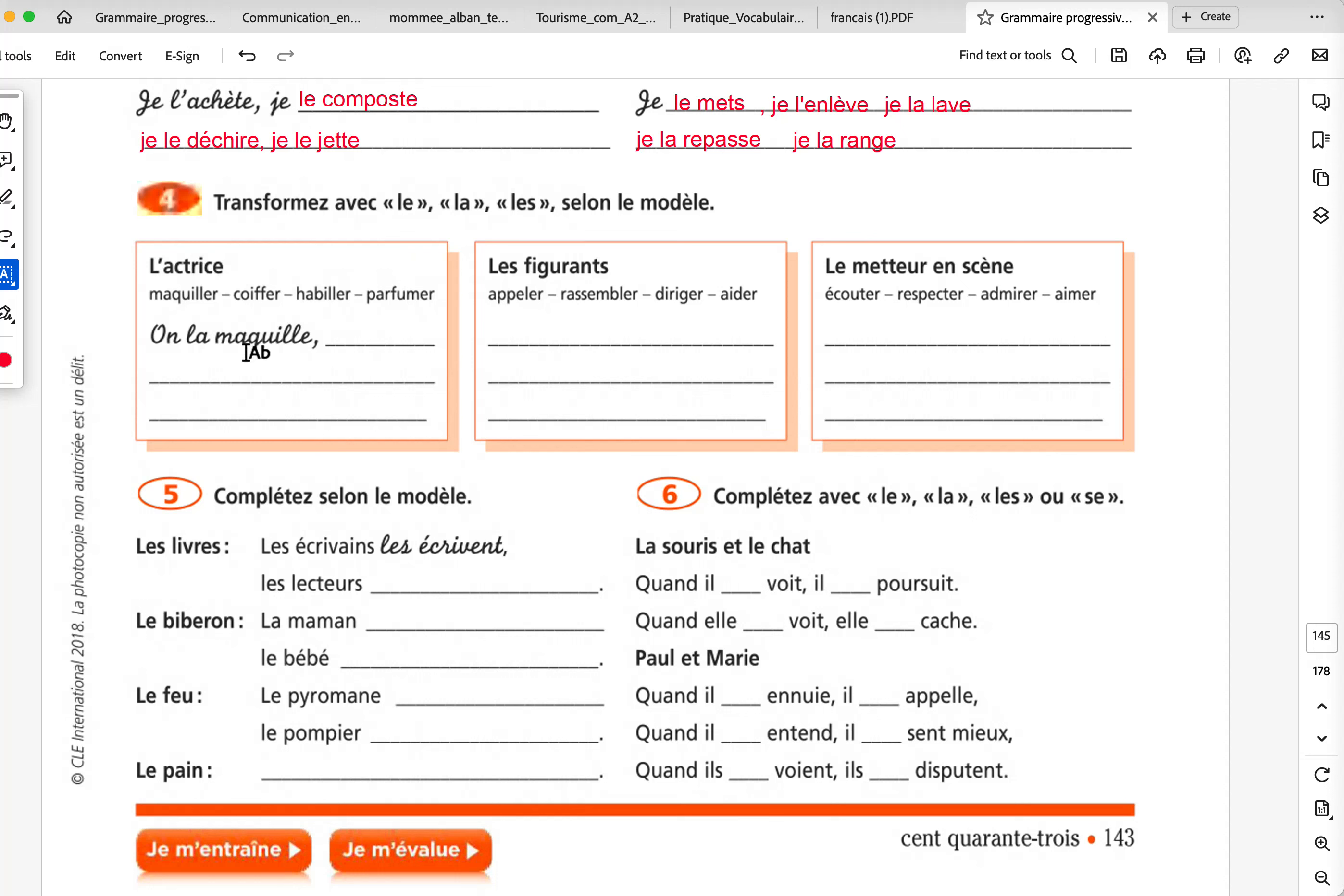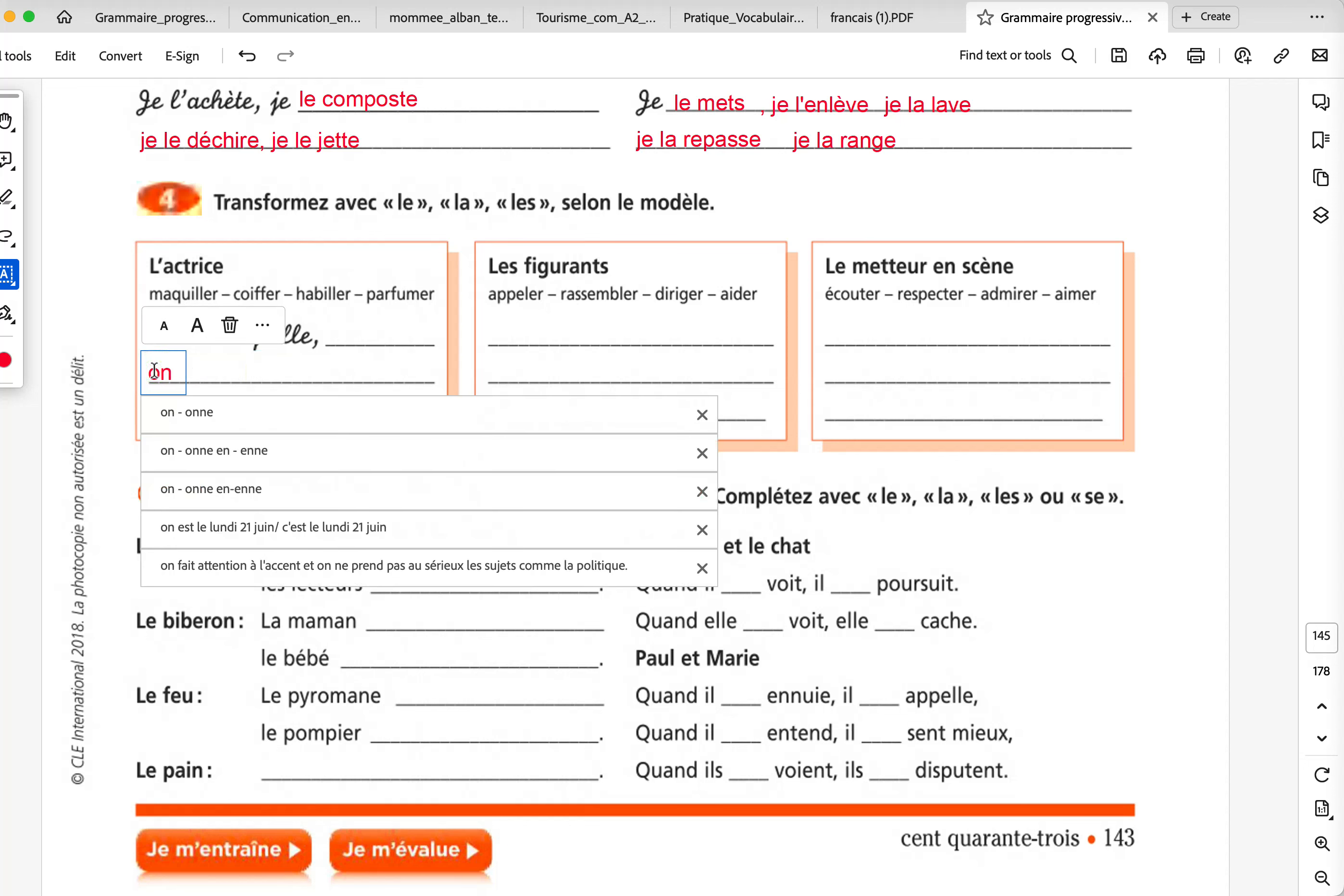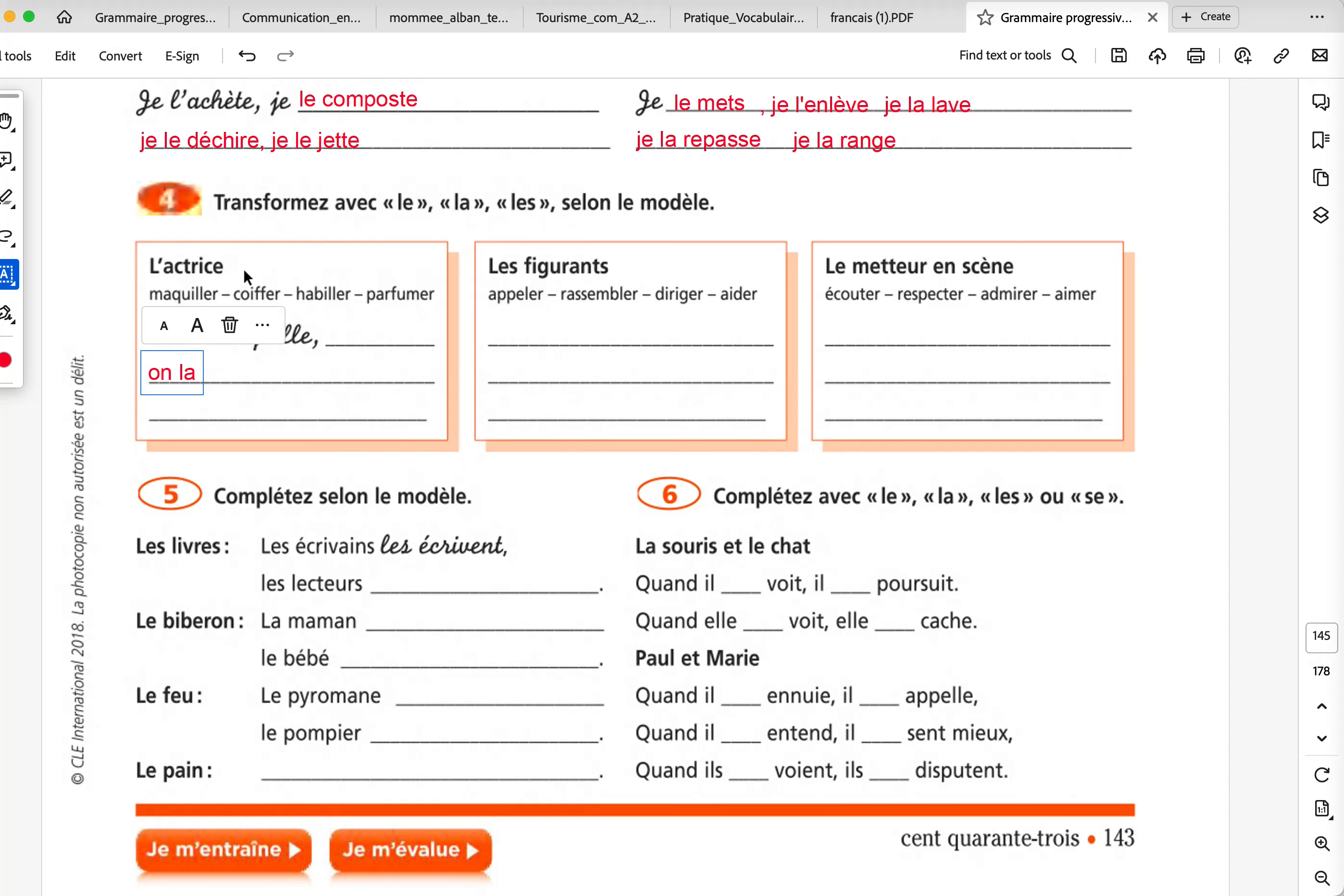L'actrice. Let me go through the number four. Transformer avec le, la, les. So, we're not doing anything else. Maquiller. Se maquiller, to put on makeup. Coiffer, to brush, to comb. Habiller. Of course, it's s'habiller, se coiffer, se maquiller, se parfumer. Normally it's reflexive verbs. But, on la maquille. It's like one is putting on her some makeup. She's not doing it herself. Somebody is doing it for her. On la maquille. On la coiffe. La replaces the actress. On l'habille. The verb starts with an H or a vowel. So, L apostrophe. On l'habille. Et on la parfume.